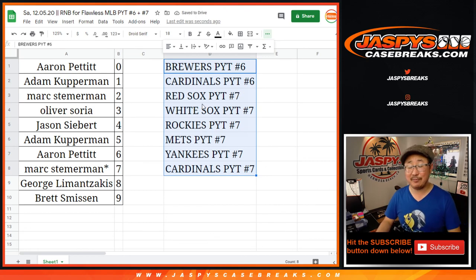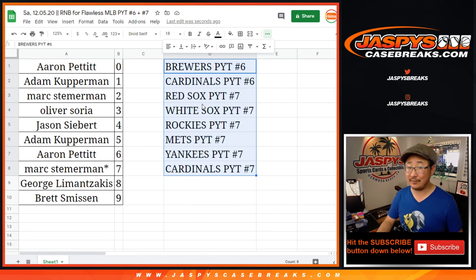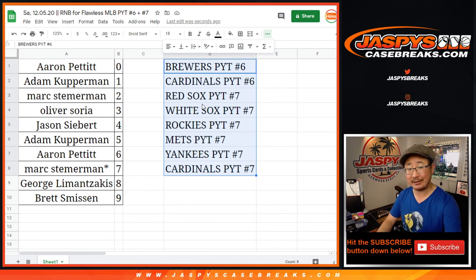Coming up in separate videos will be the breaks. Flawless baseball. Great stuff. JaspiesCaseBreaks.com. I'm Joe. I'll see you for that. Bye-bye.